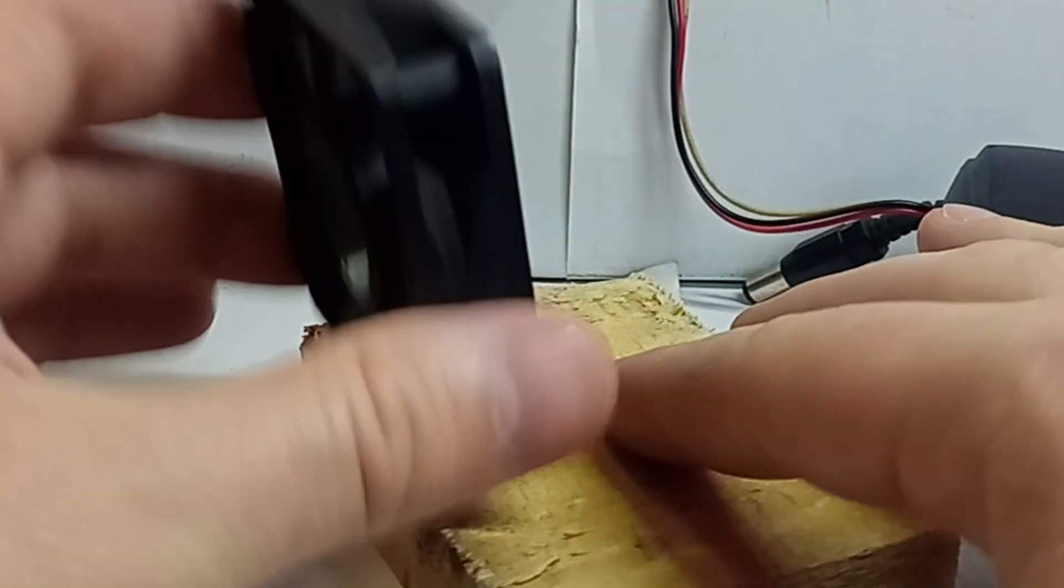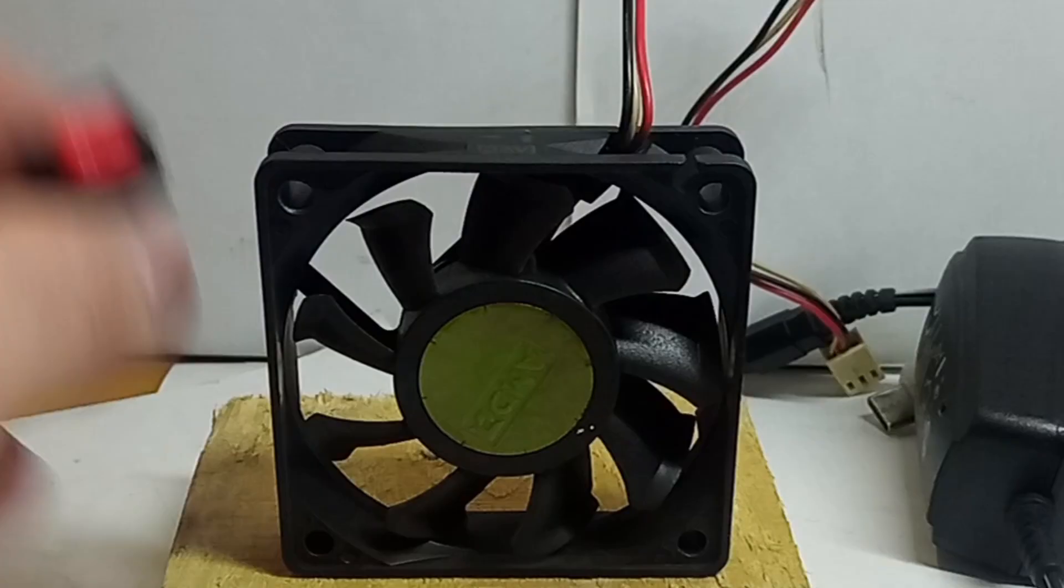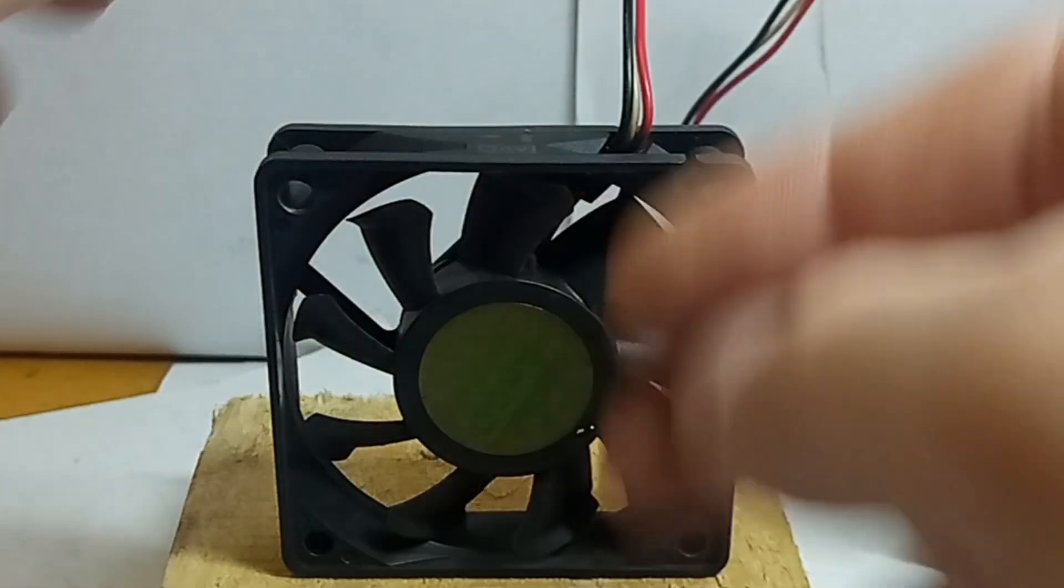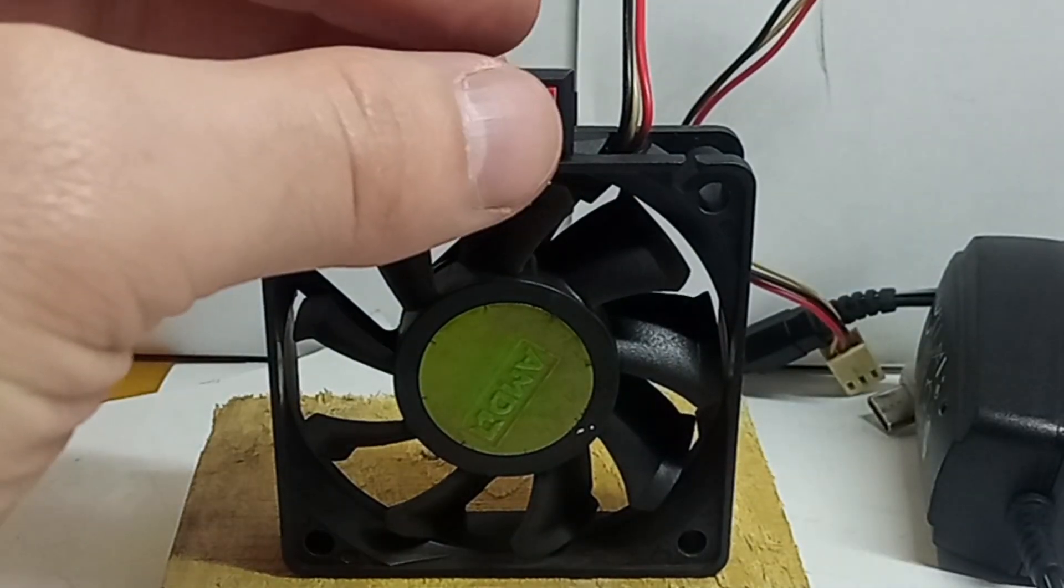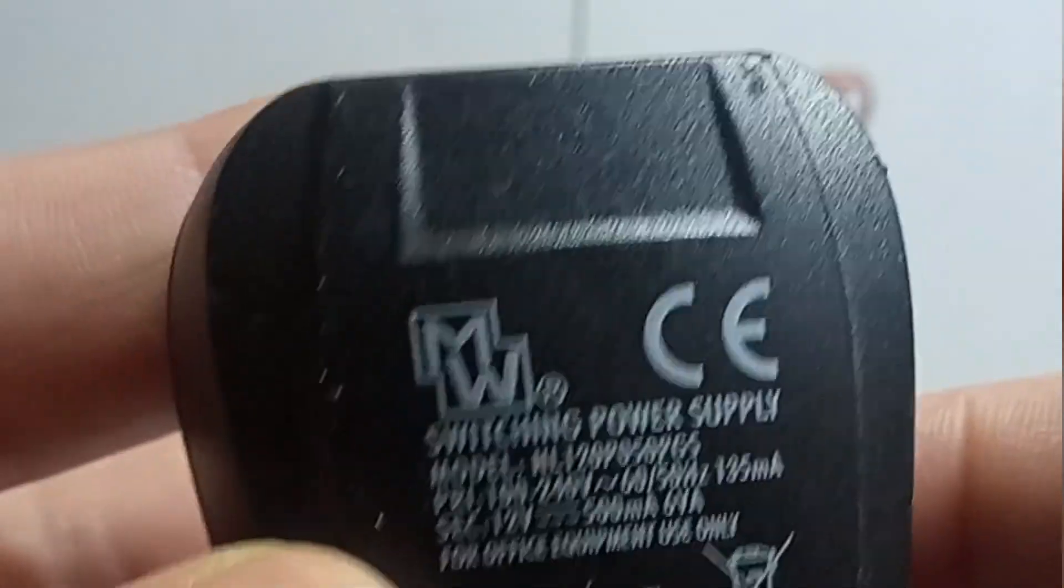Today, we're going to create a fume extractor for soldering using an old computer fan and a 12 volts power supply.